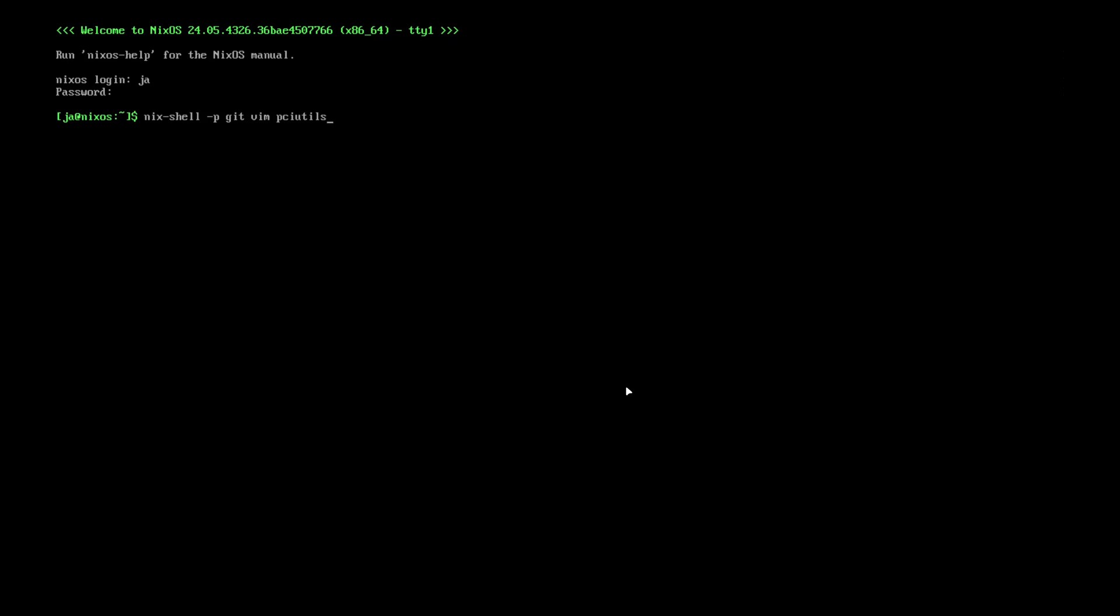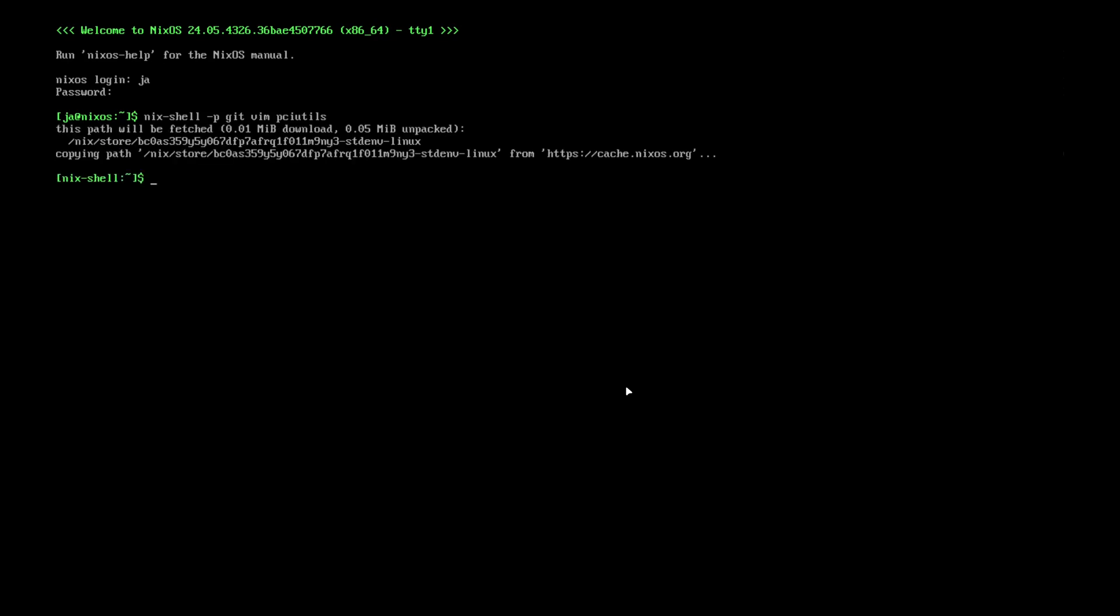Now you can do: git clone https://github.com/nixos-hyperland. Be mindful about the uppercase letters. Add --depth 1 to only download the latest commits, otherwise your download will be gigs.